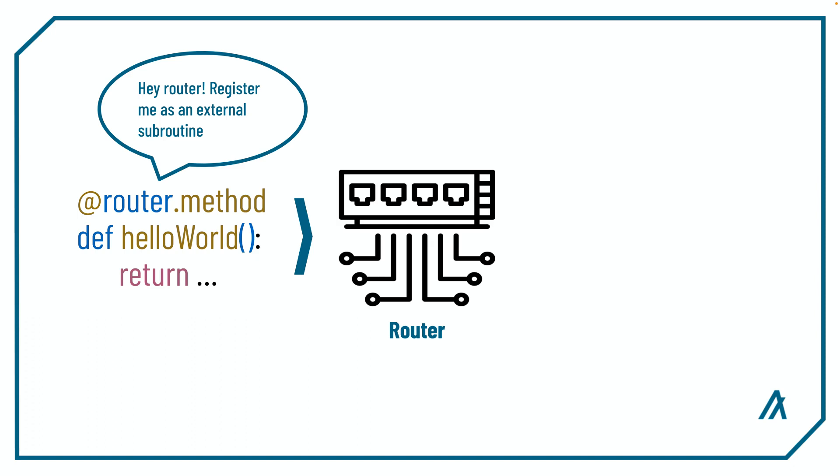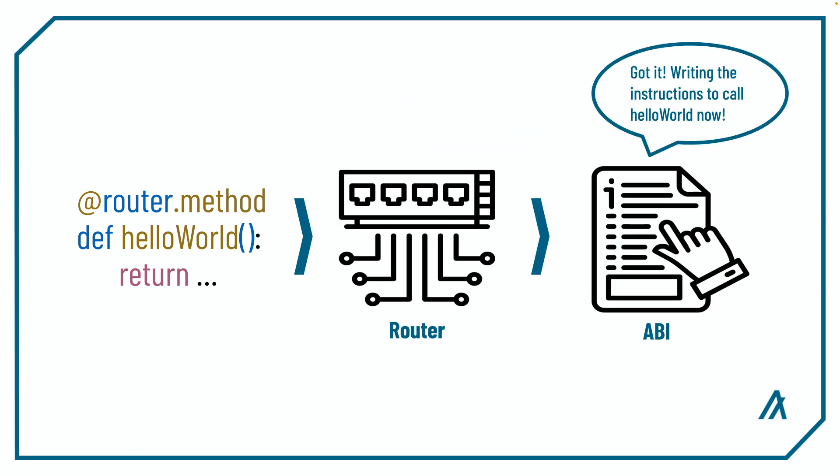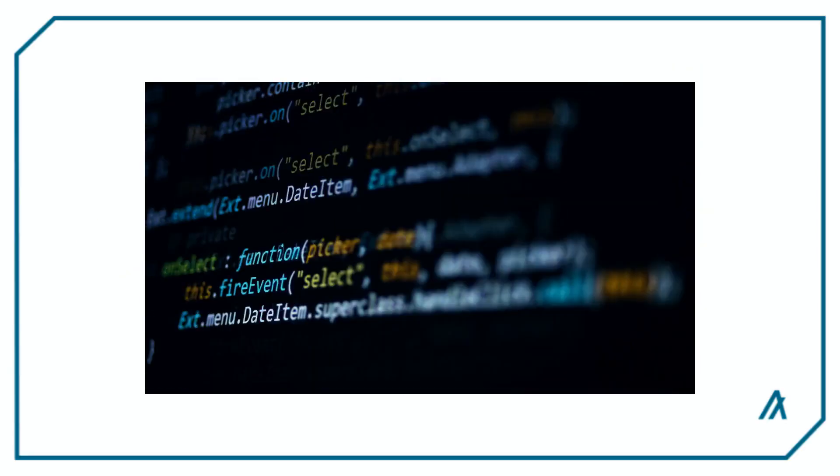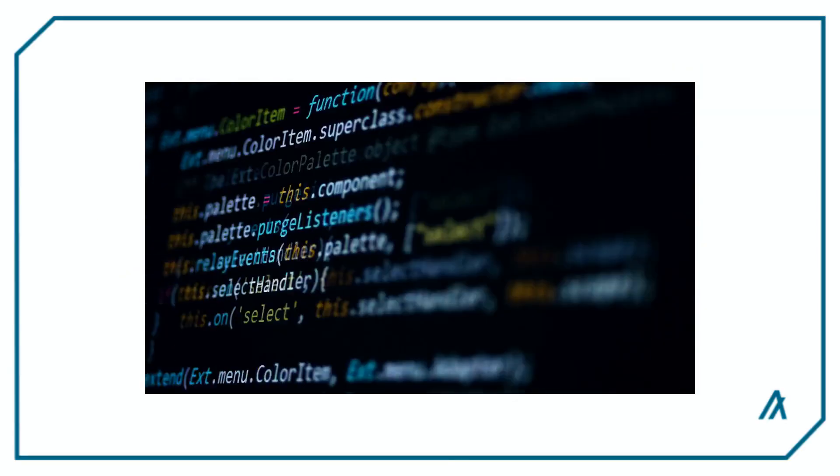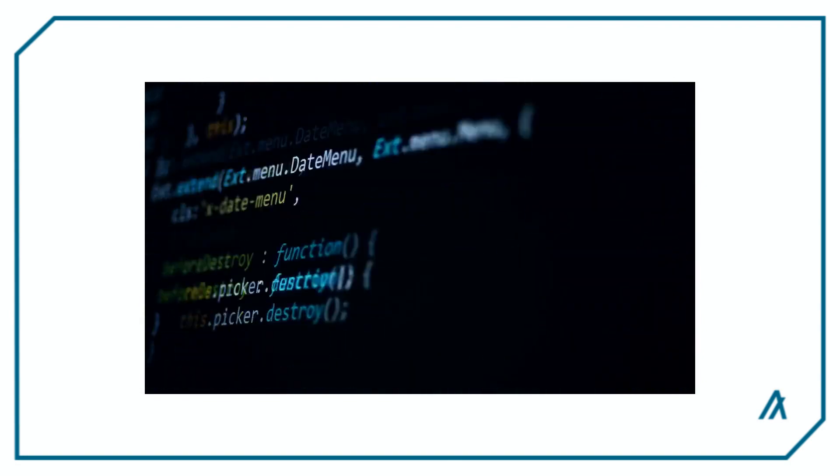The router.method decorator is going to register the subroutine as an external method to the router and the router is going to expose the subroutine to the ABI so that the frontend knows that the external subroutine exists and knows how to call the subroutine. Now let's take a look at some code to see how subroutines are used in PyTeal.